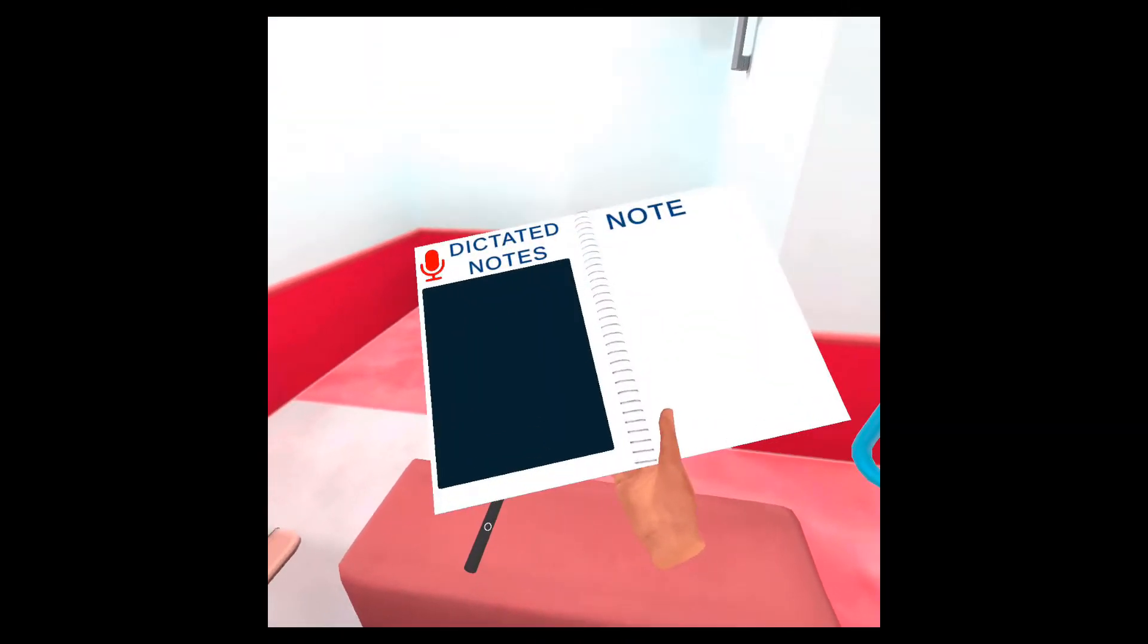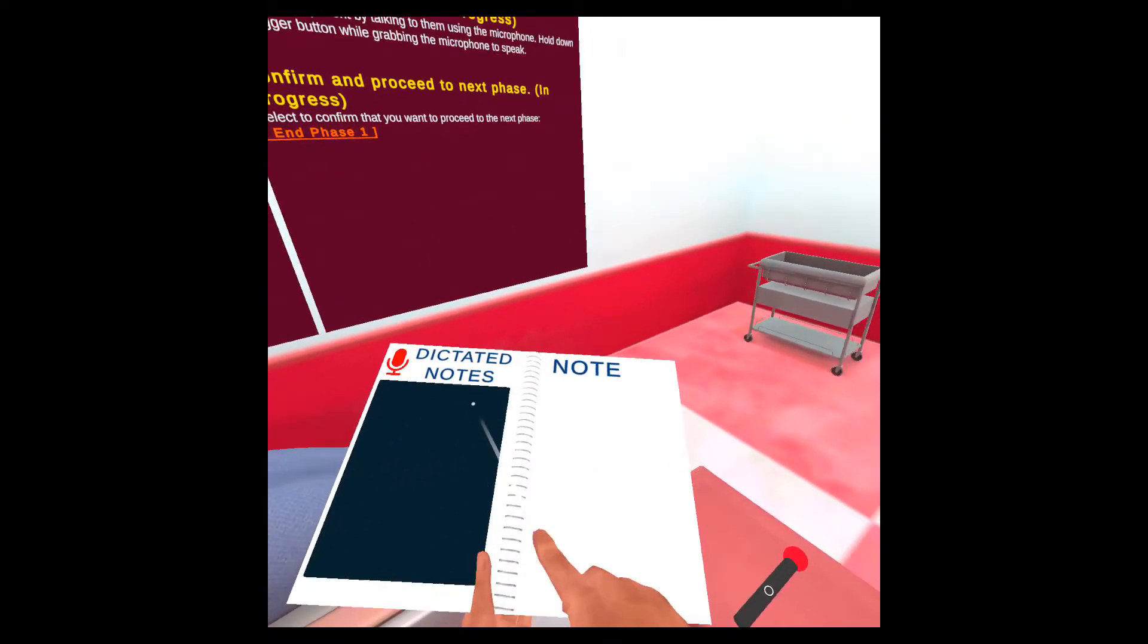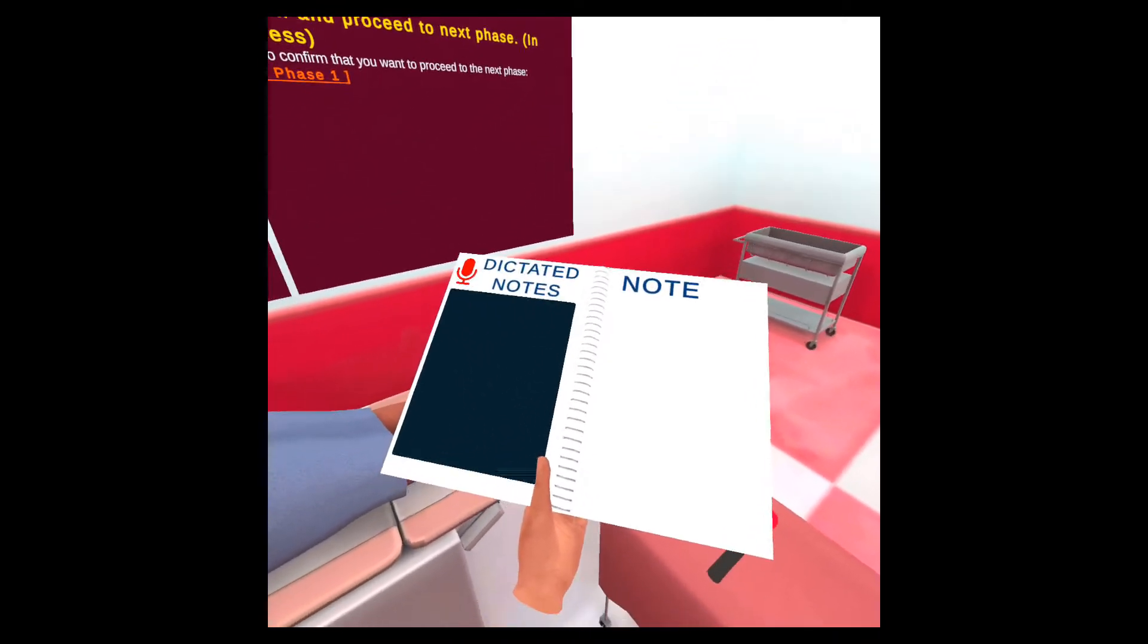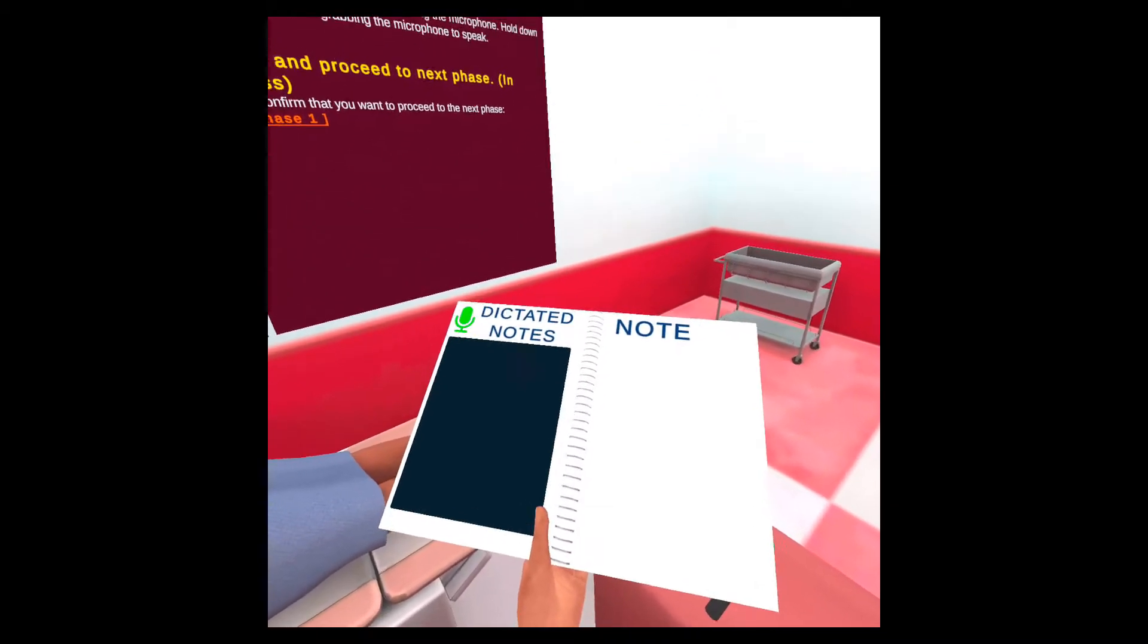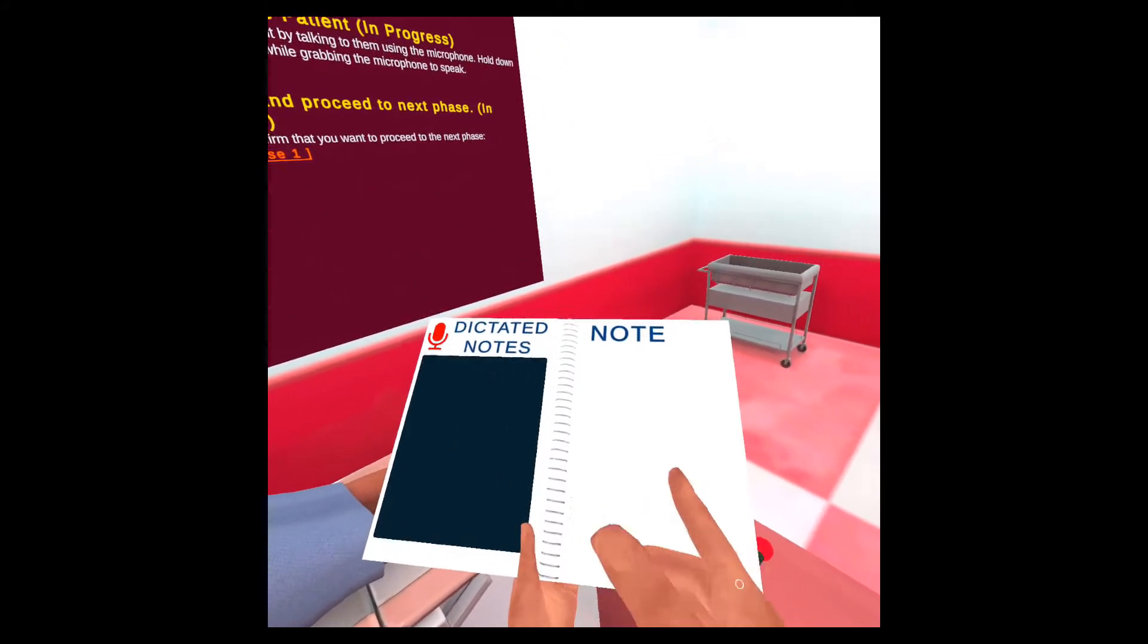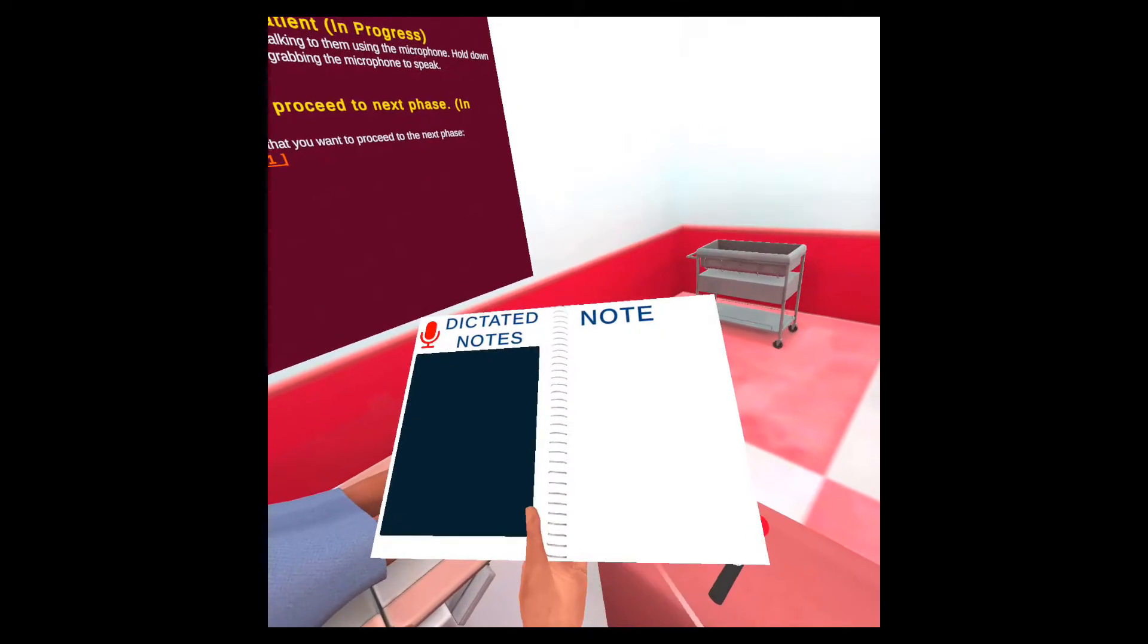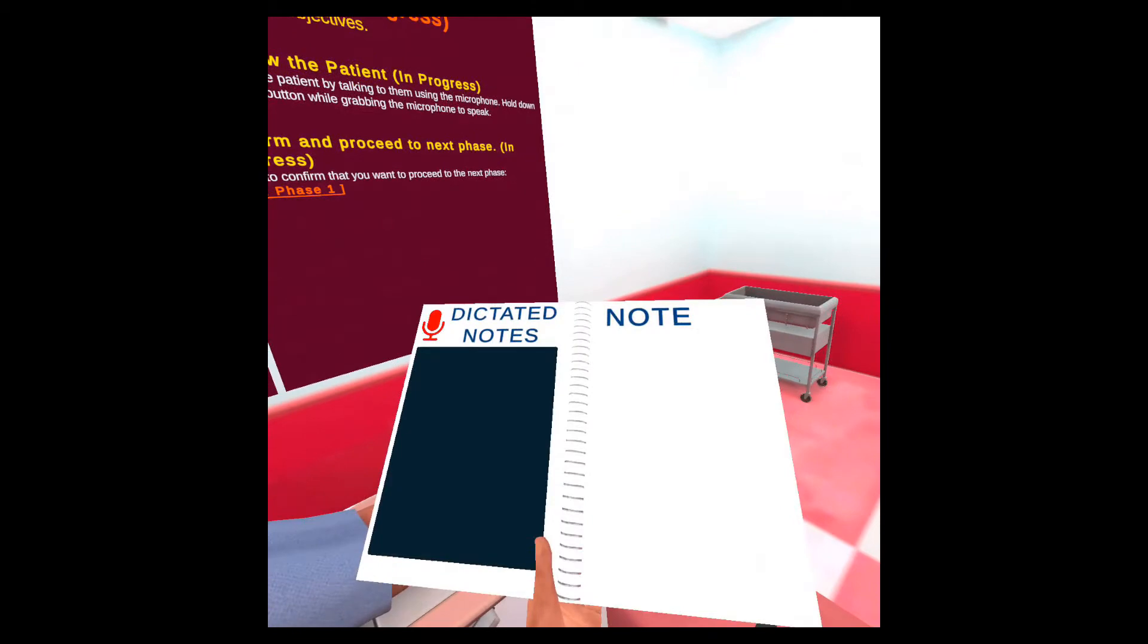You can interview the patient by using the microphone, but let's go through something else first and that's the notebook. You can grab the notebook and I recommend grabbing it with the left hand because it's easier to interact with it using the right hand. While you're grabbing the notebook, you hold or press and hold the trigger button on that controller and it will turn green. When you release it, it will create a new note. So let's try that. I will dictate a note to the notebook and it should appear here.